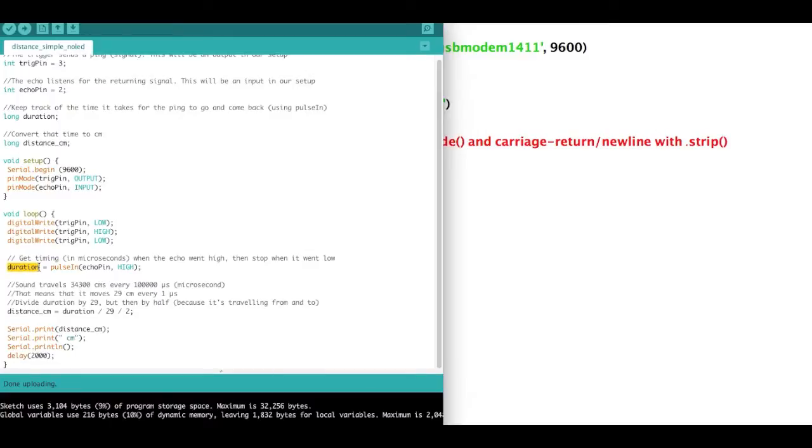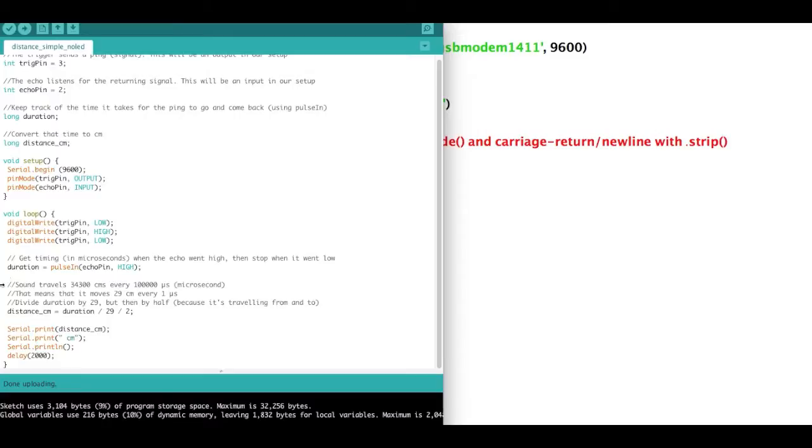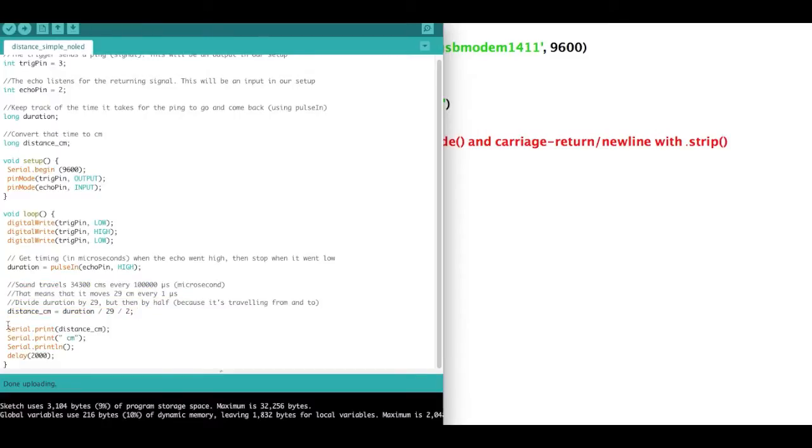So if we were to print duration, we would get a large number, and the number would change. It would tell us that the object is 450,000 microseconds, or 200,000 microseconds. But that's not easy to understand, so we convert that to centimeters, and that's what I've done here. So once we have that, we print that out,